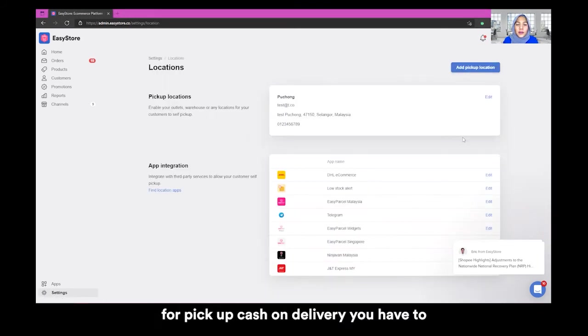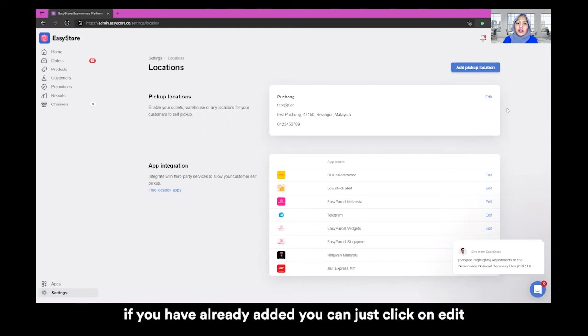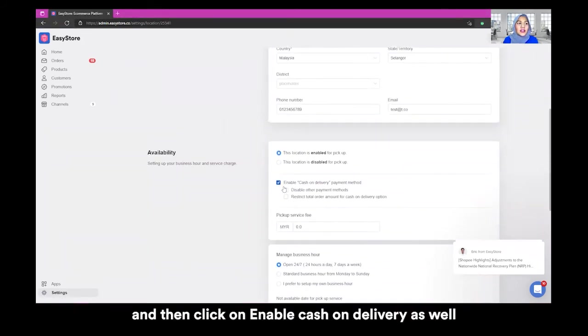For pickup cash on delivery, you have to create a pickup location first. If you have already added, you can just click on edit and then click on enable cash on delivery as well.